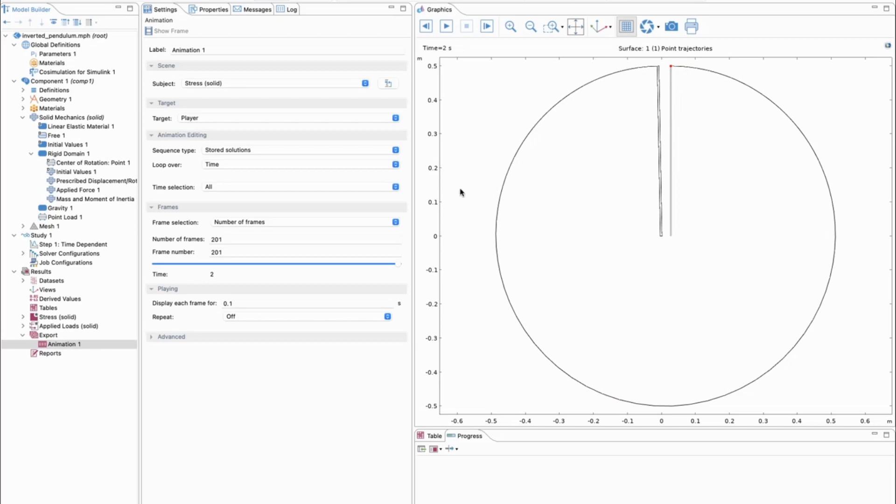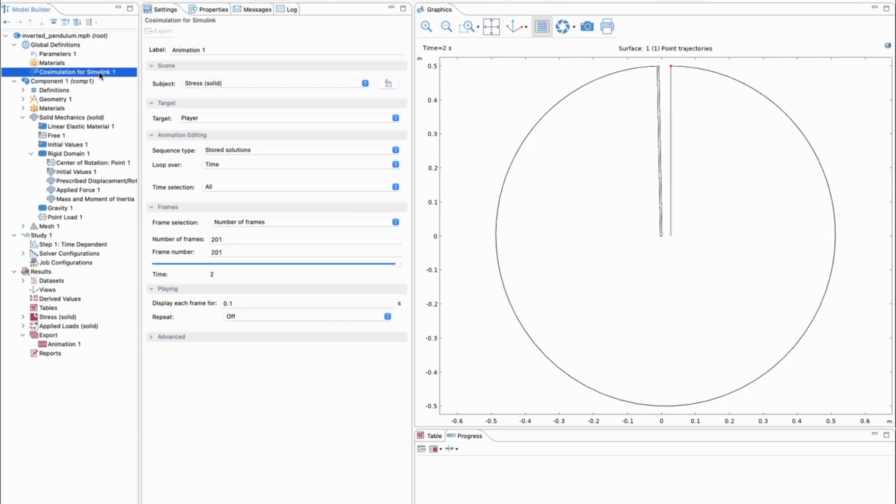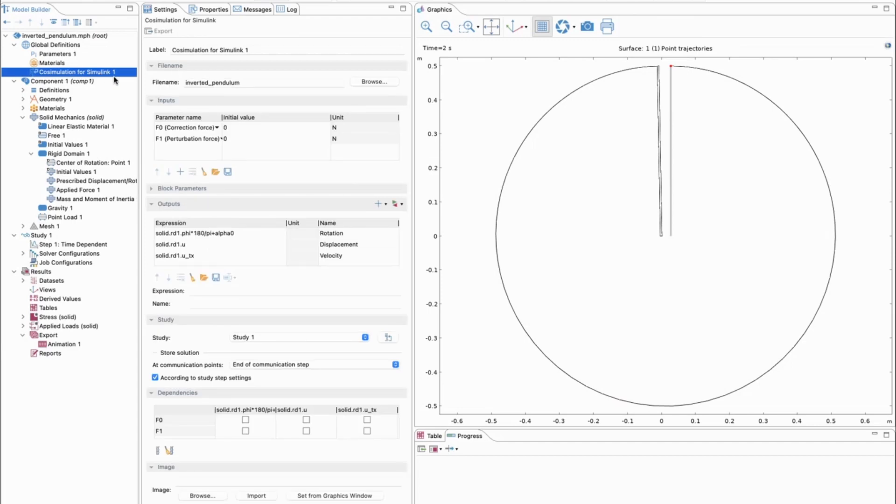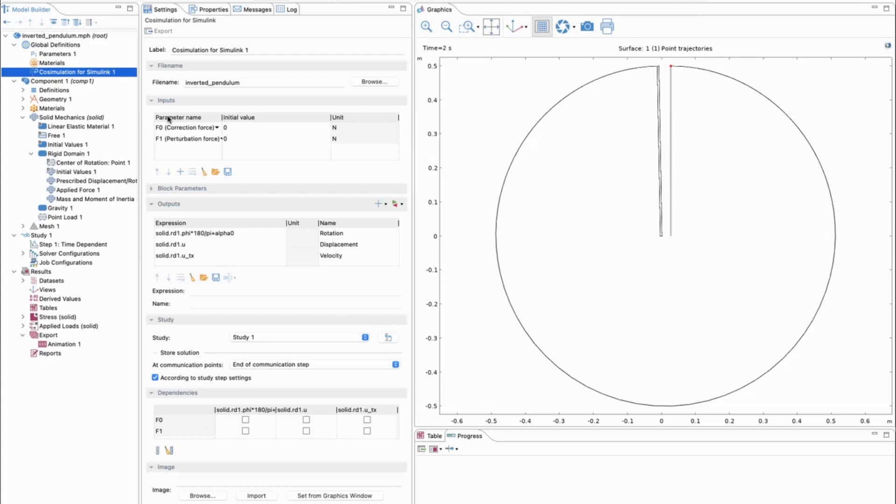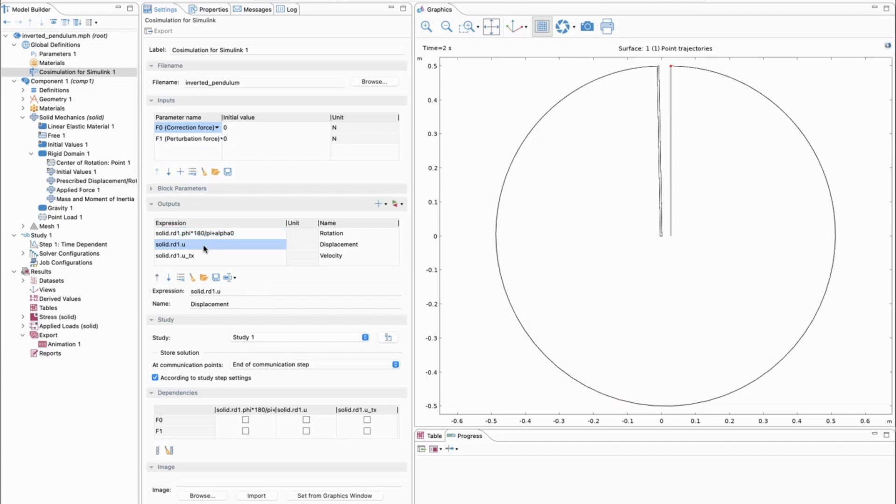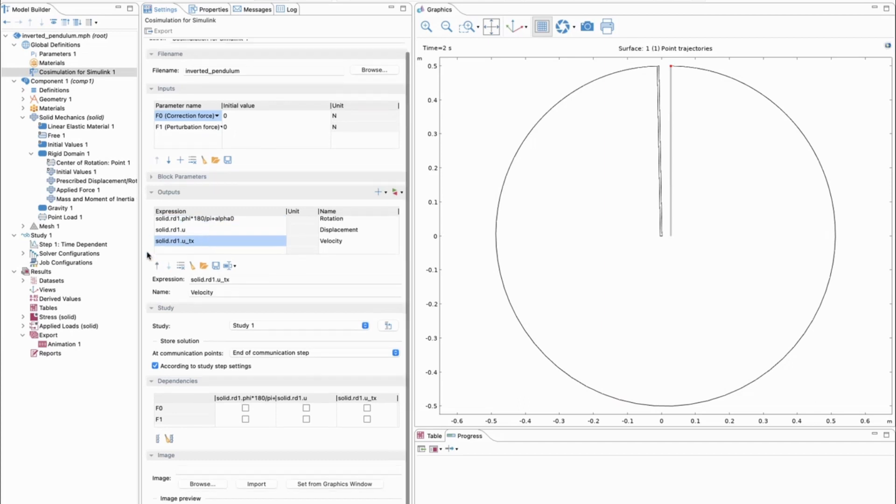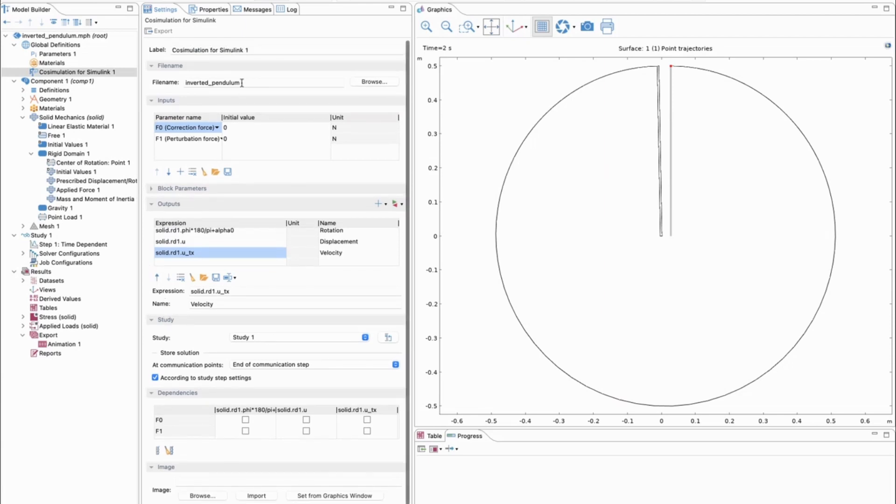When we are set up with that and the finite element model works, then we can go to the co-simulation Simulink node. Here we can set up what kind of inputs and outputs should be used at the functional mockup unit in the Simulink block library. Whatever parameters are set up here at the parameter section appear here, like F0 and F1, the perturbation force and the correction force. We have some outputs: the rotation of the rod, the displacement of the rod, and the velocity of the rod. We generate a file name and export as a functional mockup unit.